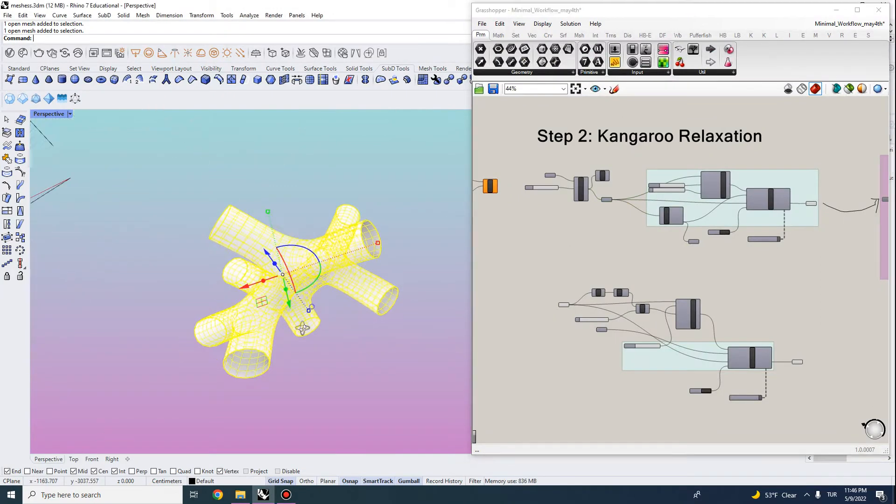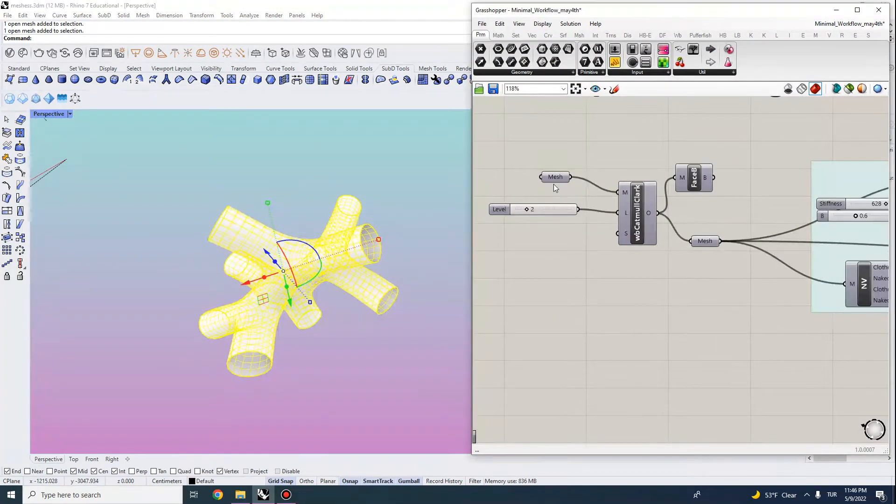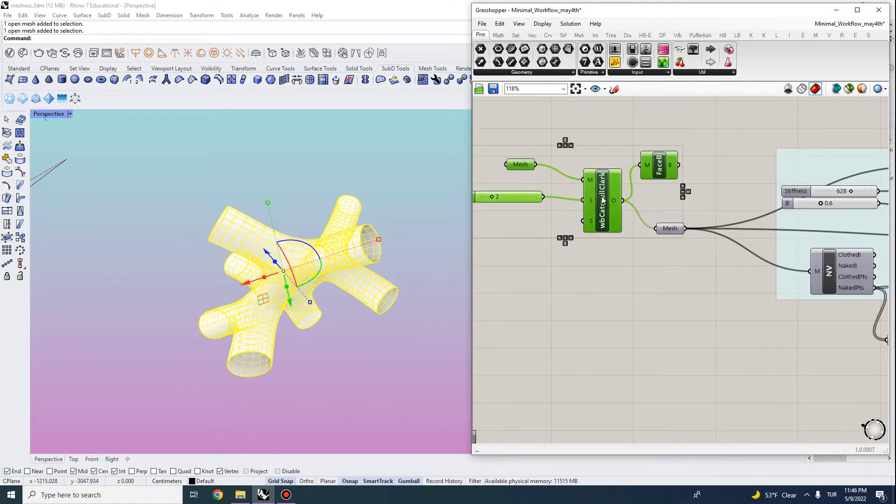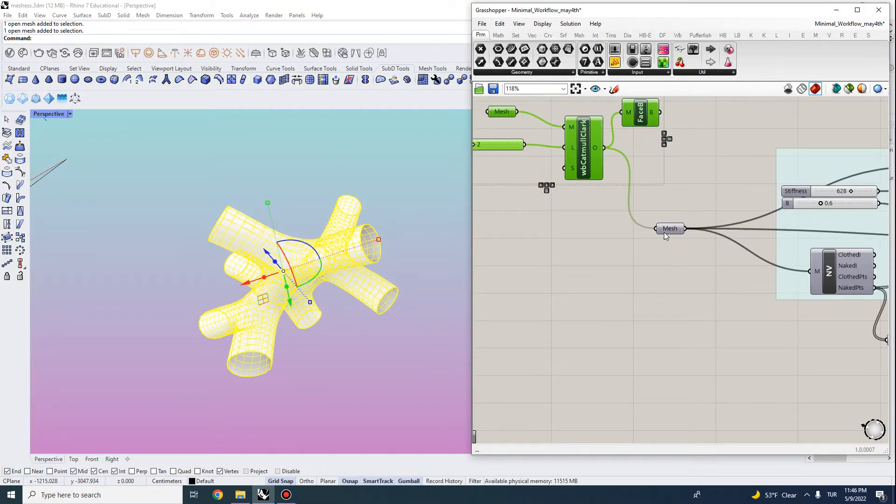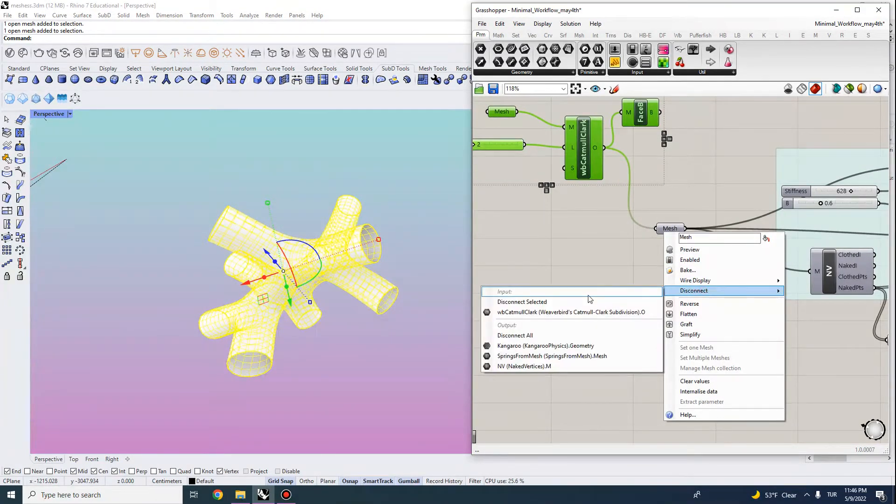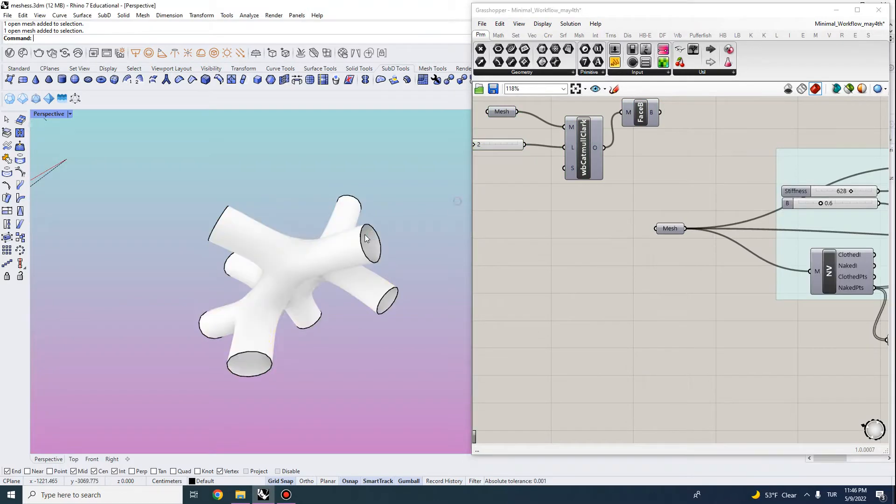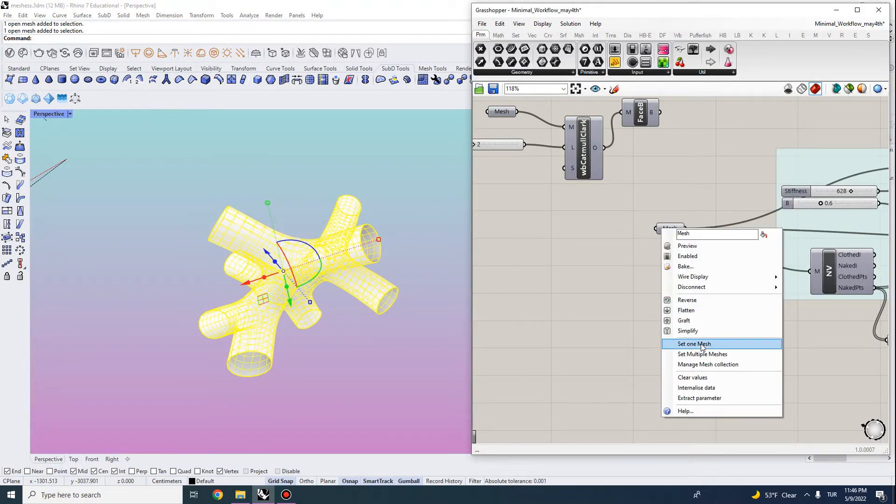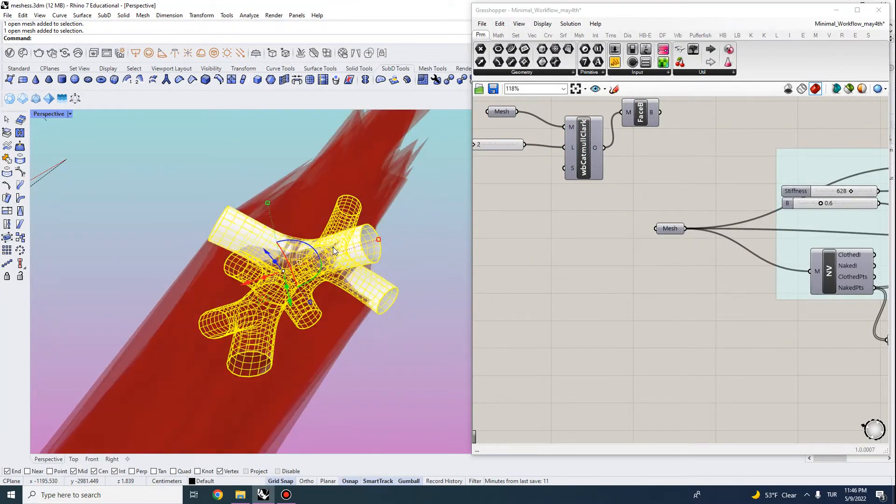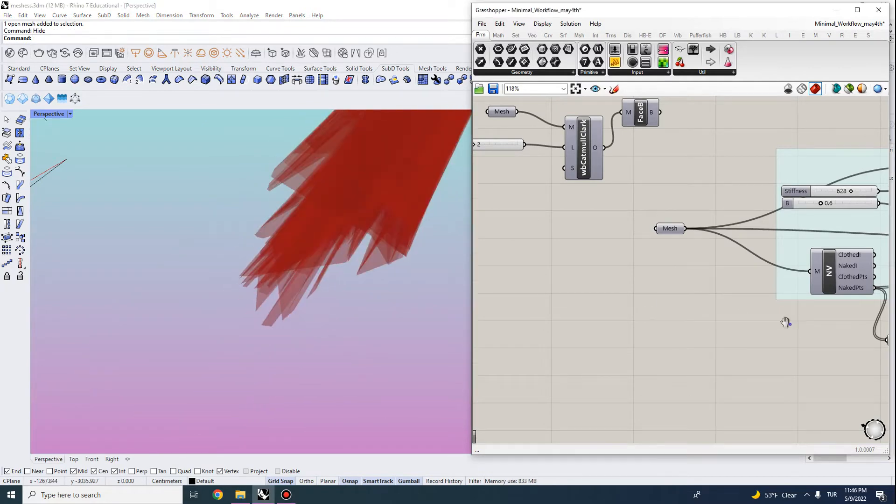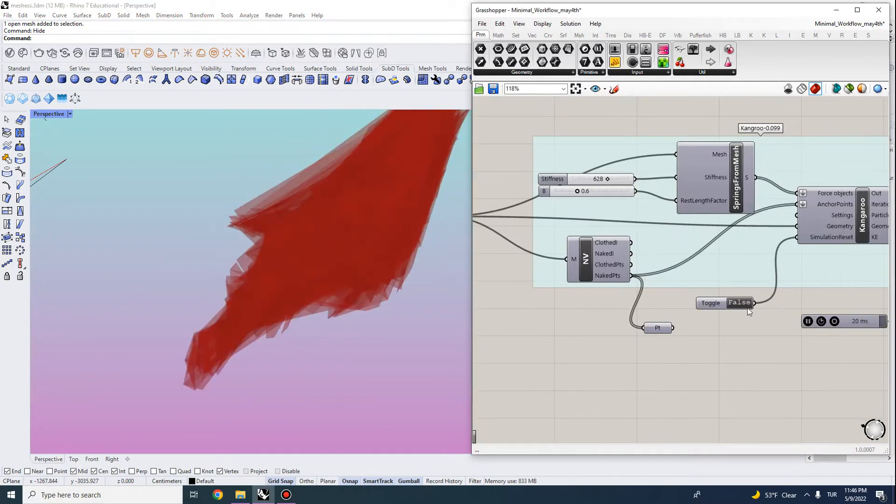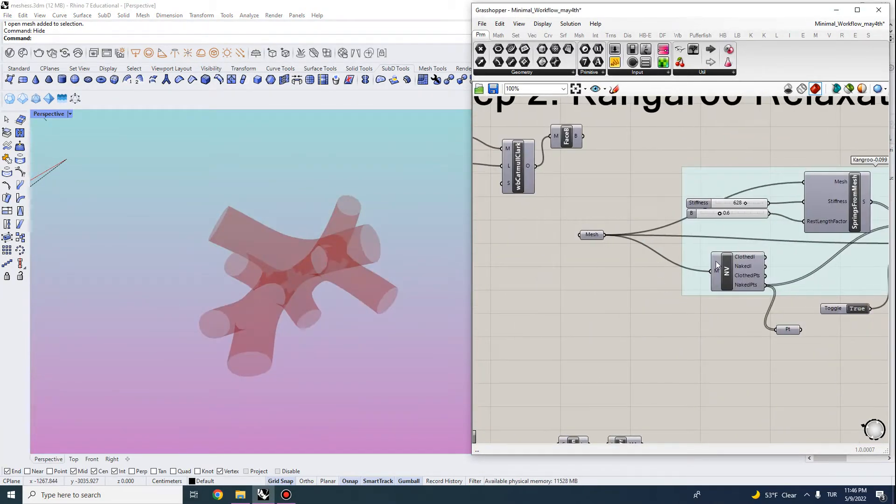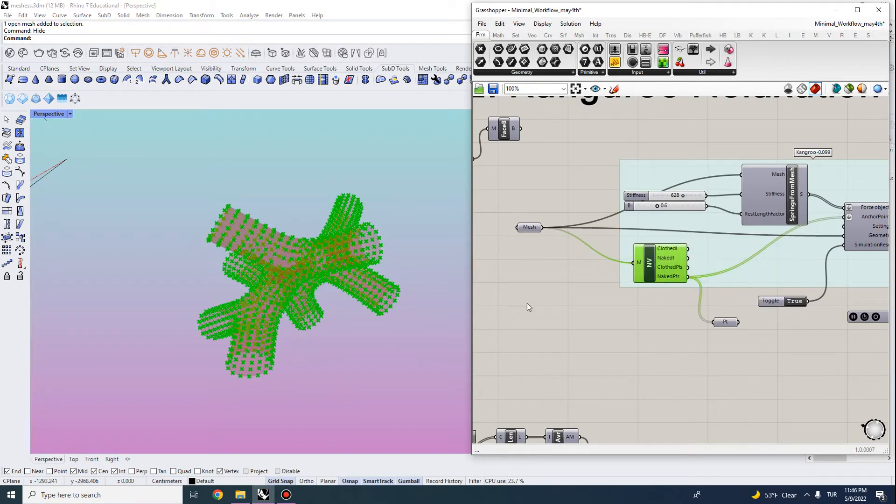So the way the kangaroo works is you actually input this mesh, we don't need to do additional subdivision for this one. Let's disconnect it. So if I input it here, what we need to do is let's actually hide it, disable the simulation. So what we need to do is extract its naked points first.